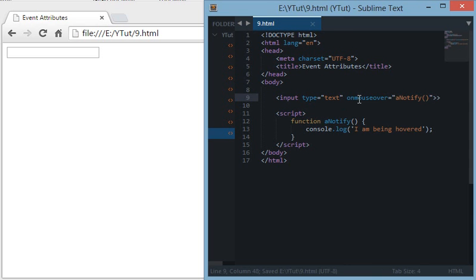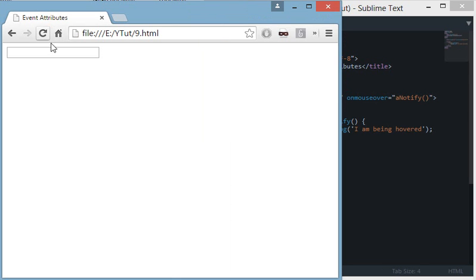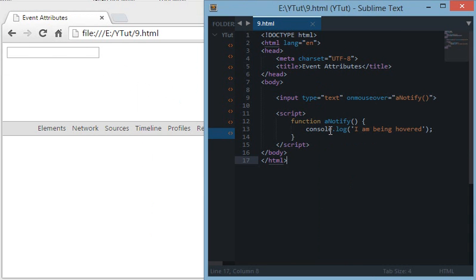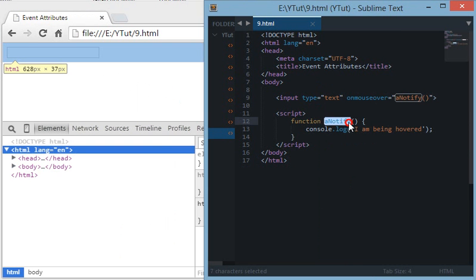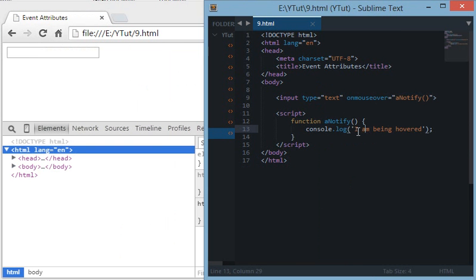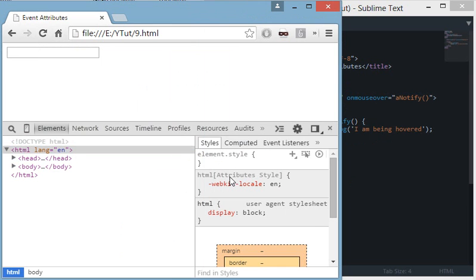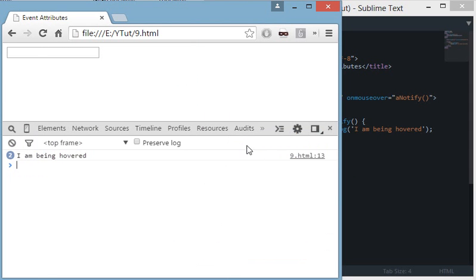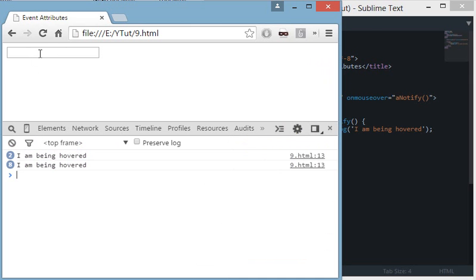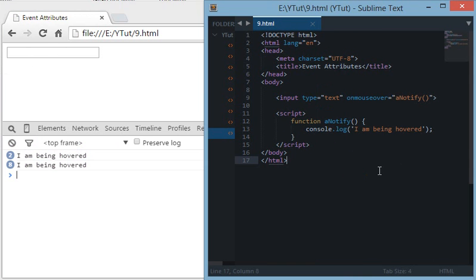What happens is when we hover over this input type, a function is fired—the notify function—which console logs 'I am being hovered'. As you can see in the browser, we get 'I am being hovered' again and again whenever we hover over this input type box.